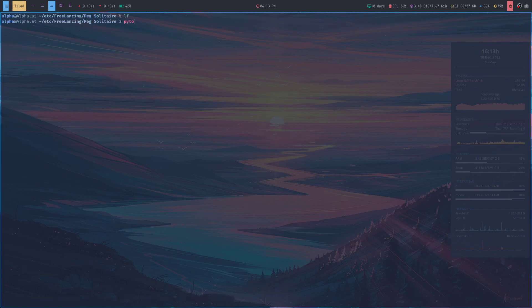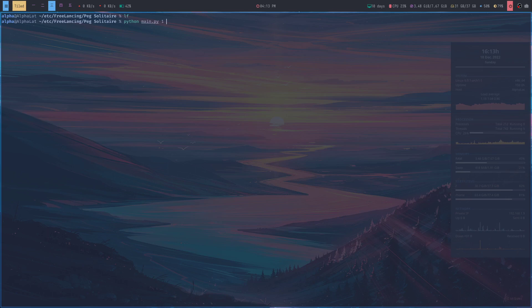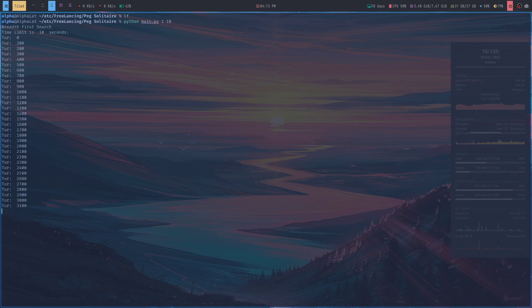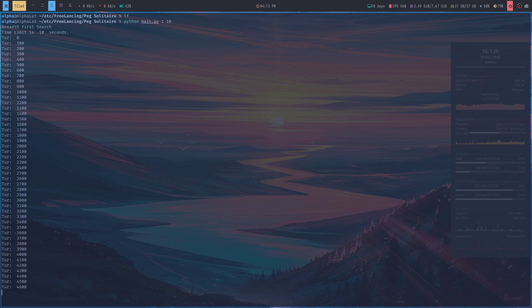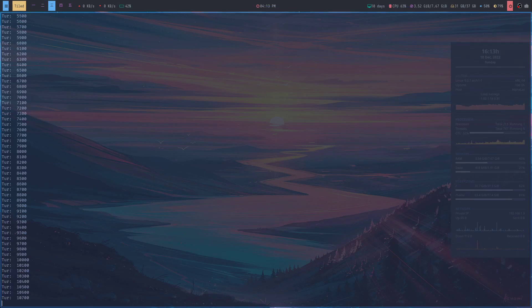Now let's run the program: main.py 1 - we want to run BFS (breadth-first search) for 10 seconds. Let's see if BFS can find the solution in 10 seconds. I don't think it will be very easy.